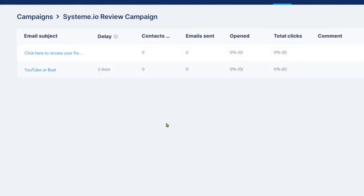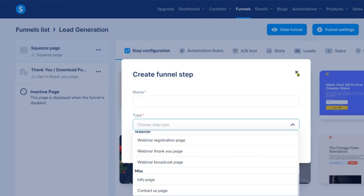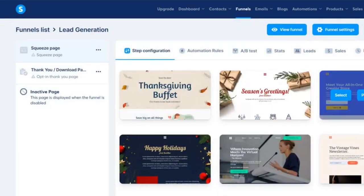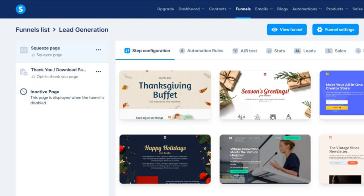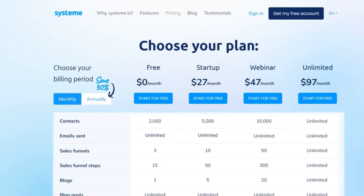And let's not forget about the affiliate program. System.io allows you to set up your own affiliate program for free, meaning you can leverage the power of referral marketing without breaking the bank. You can invite others to promote your products or services, and in return, reward them with a commission for each successful sale they generate. It's a win-win situation. System.io's free plan even includes space for up to 2,000 contacts, so you can manage and engage with a sizable audience without spending a single penny.